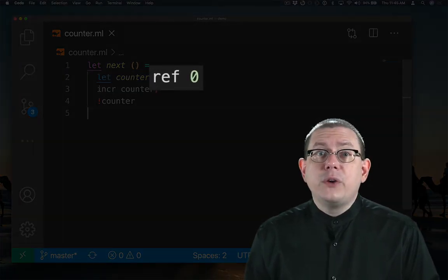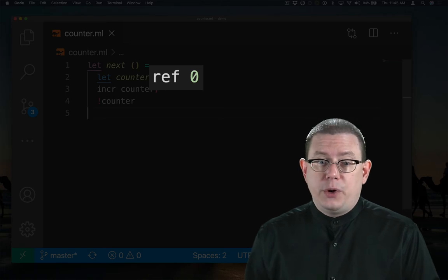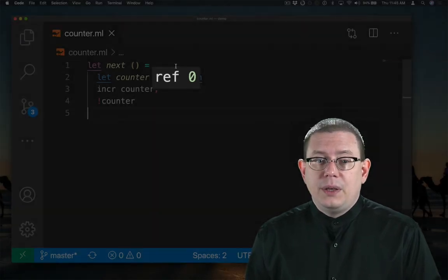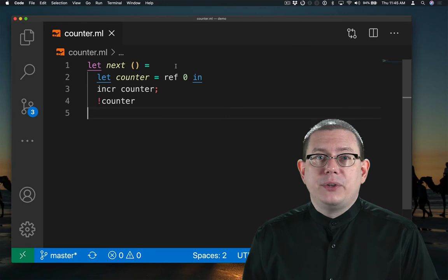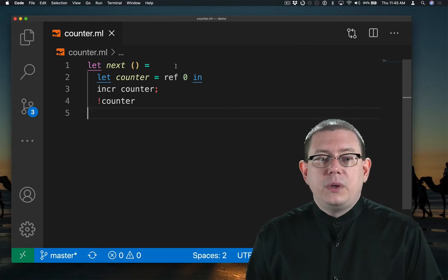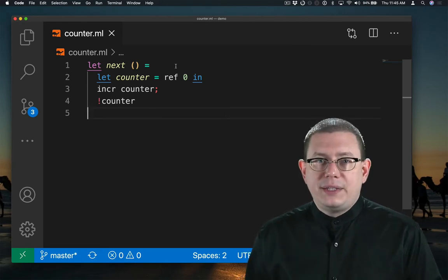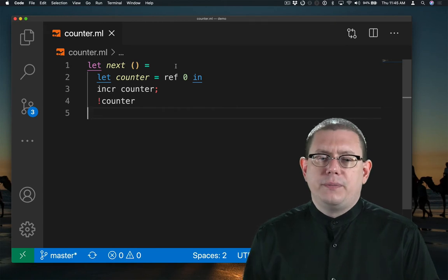That creates a location in memory and puts 0 in that location. That location in memory is bound to the name counter. The rest of the function increments the contents of that counter and returns it, so we get 1.